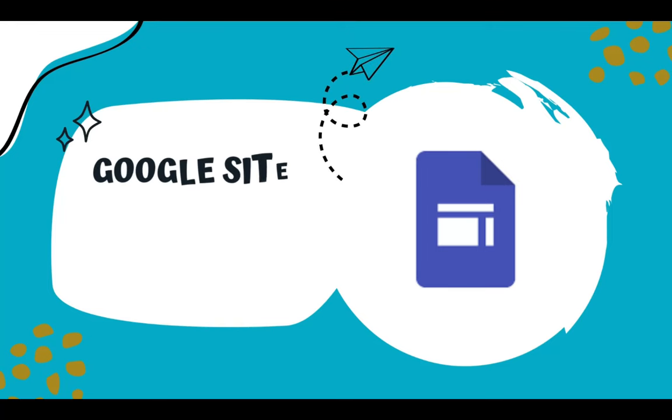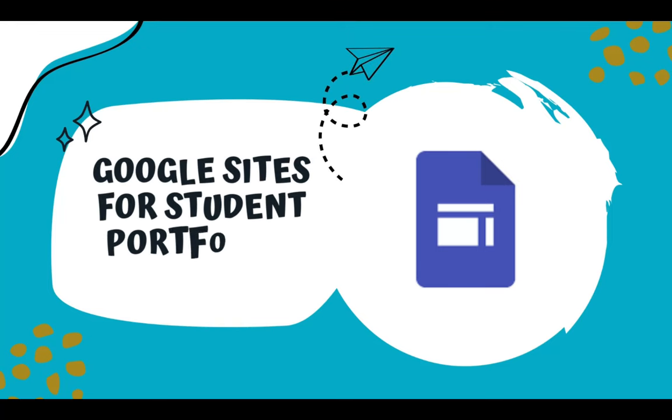Hi, this is Elva Tacho, and I'm going to show you how to use Google Sites for student portfolios.